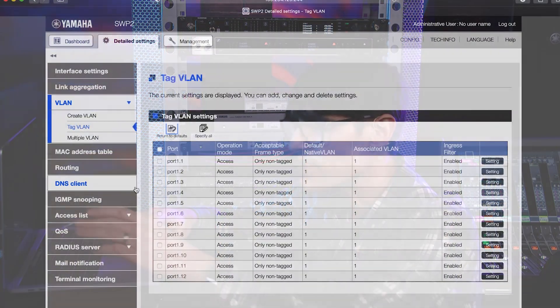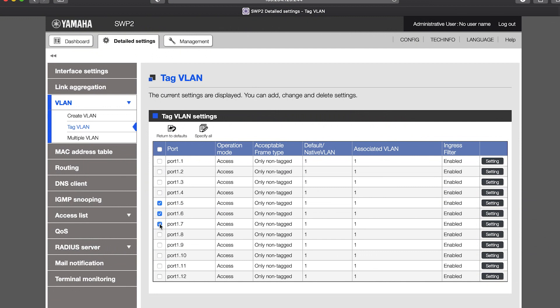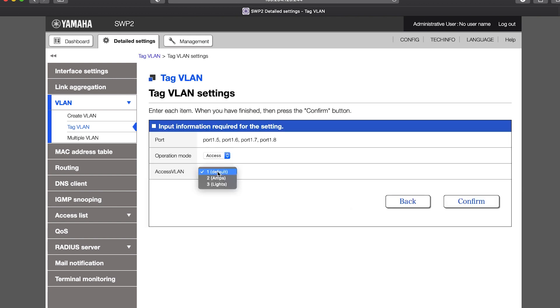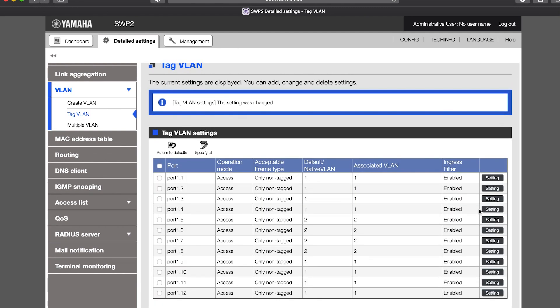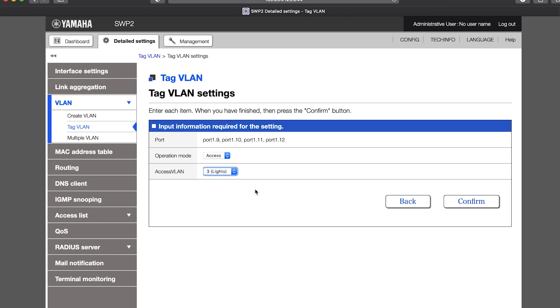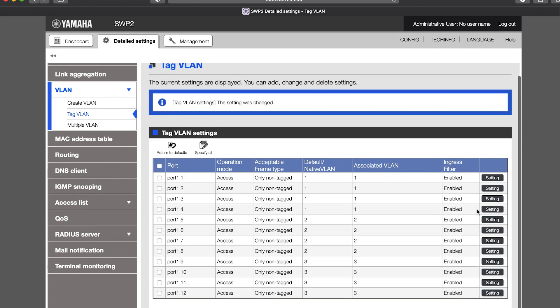Now we can assign other ports to VLAN 2 and 3 to separate their data. Check the required ports for VLAN 2, then click Specify All. Keep the Operation mode as Access and set the VLAN to number 2, Amps. Confirm. Assign other ports to VLAN 3 if you wish. Now the switch is separated into three segments, and any device in VLAN 1 will not be able to communicate with devices in VLAN 2 or 3. It is as if we have three individual network switches now.